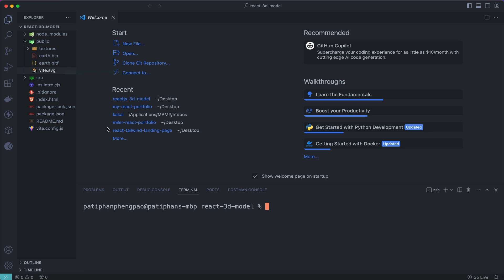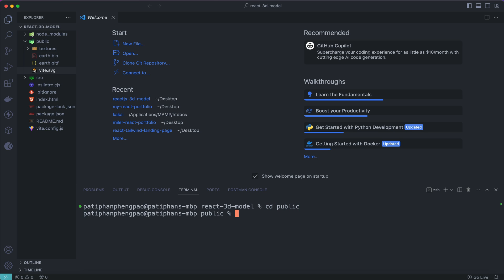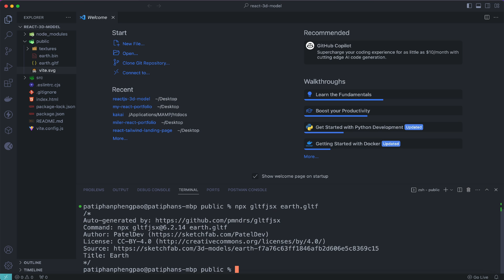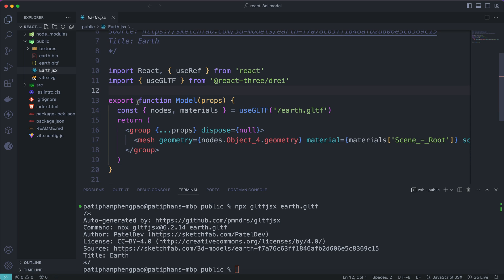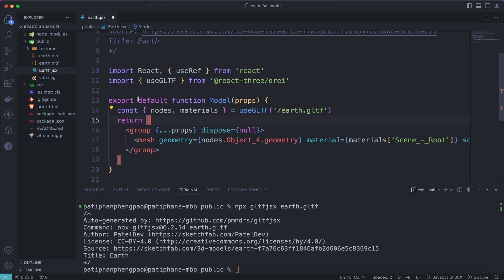Next, we need to convert the GLTF file into a JSX file — a React component — so we can use it in our React application. First, access the public folder using: cd public. Then run: npx gltf-jsx earth.gltf and hit enter. You'll see the earth.jsx file is generated. Open it and add the 'default' keyword to export the component as export default, then save and close.